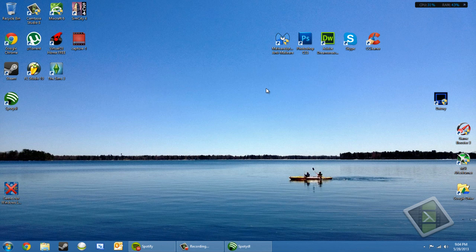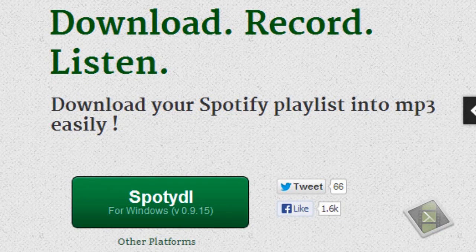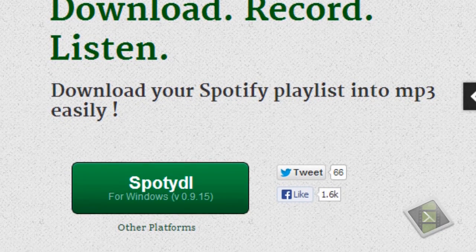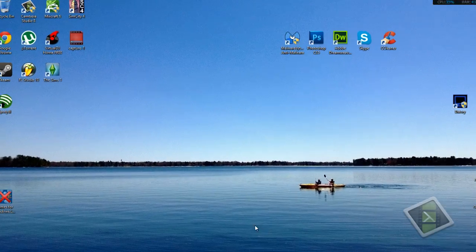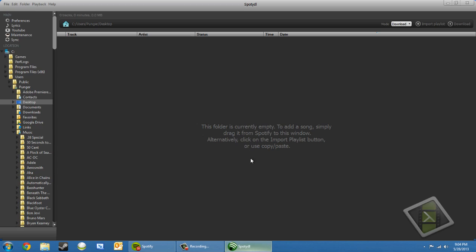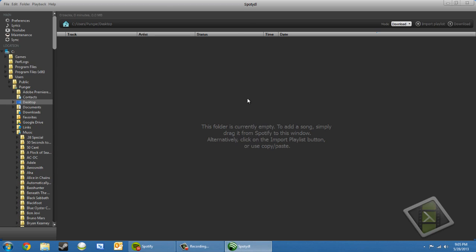So what you're going to want to do is you're going to want to go to the SpottyDL website and download the installer, and once you have it installed, you're going to want to go ahead and open up SpottyDL, and you can see it looks exactly just like Spotify on purpose. So how you're actually going to use this is you're going to choose a save location. If you already have a music folder, you can put it in your music folder, but I'm just going to put it on my desktop for this example.